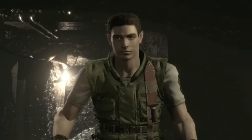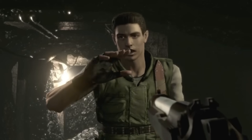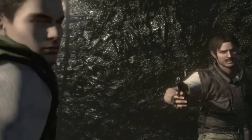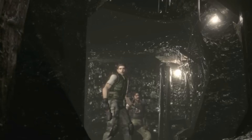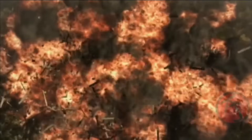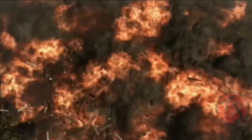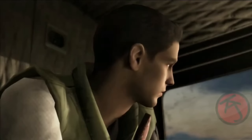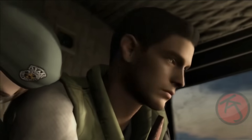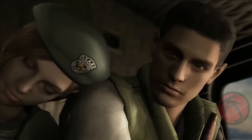He further manipulated the team, using his position to split them up to face B.O.W.'s. He killed Enrico Marini when he discovered the truth. Chris Redfield and Jill ultimately discovered the reality and destroyed the T-002 tyrant and the facility.